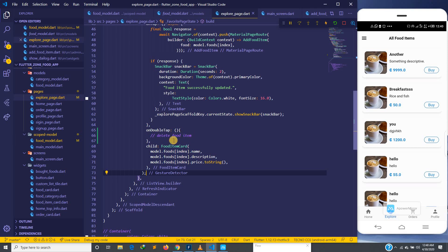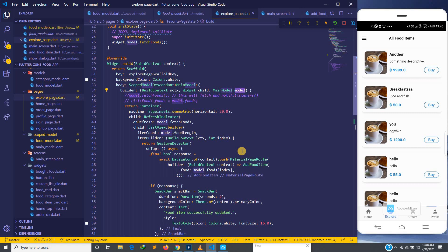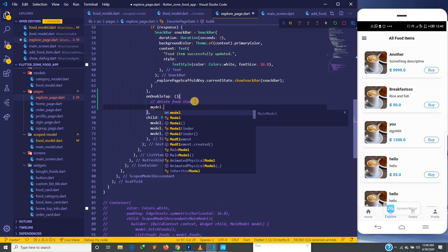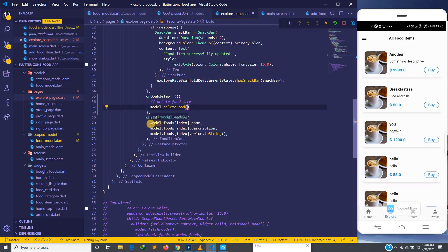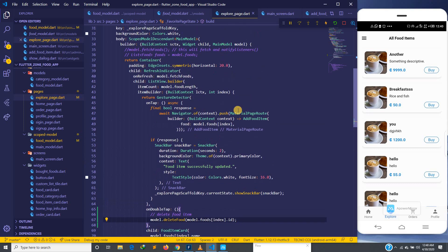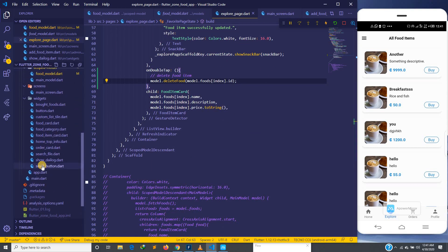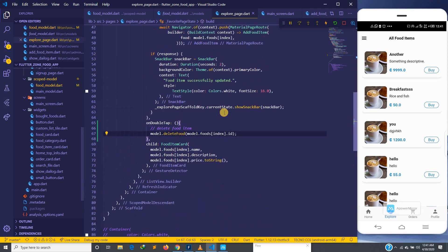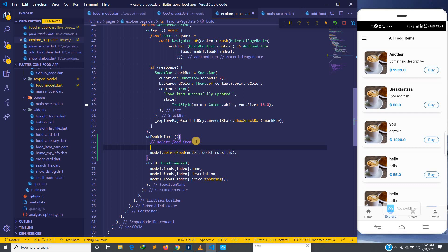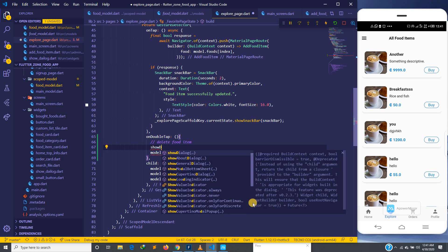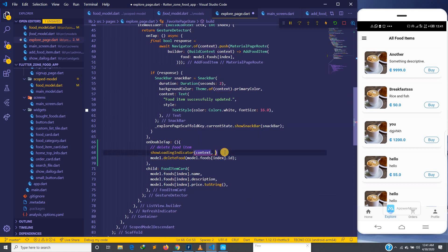We now have this delete method and can use it in the explore page. Since we are already using the scope model there, we can access it and call model.deleteFood passing the food item's ID. Before we delete, we also want to show a loading dialogue, so we call showLoadingDialog and pass in the message 'Deleting food item'.